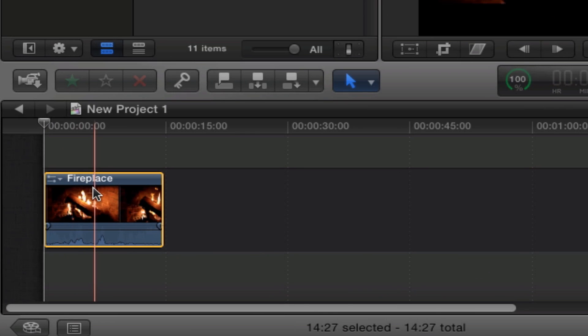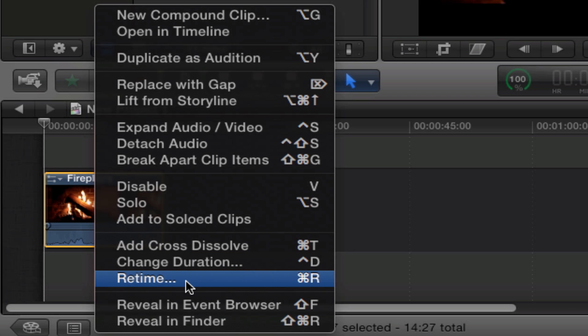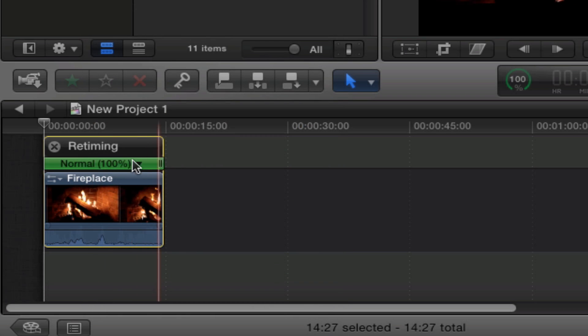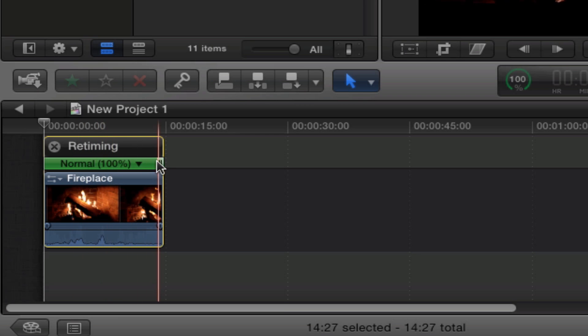You're gonna go right click and click retime, or you can just use the keyboard shortcut Command R. So let's hit that. You'll start off with normal at 100% and it'll be green, the bar on top here.